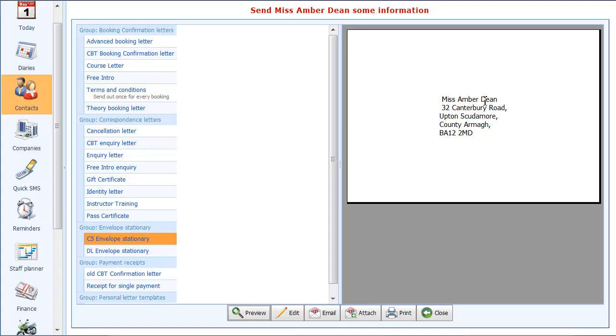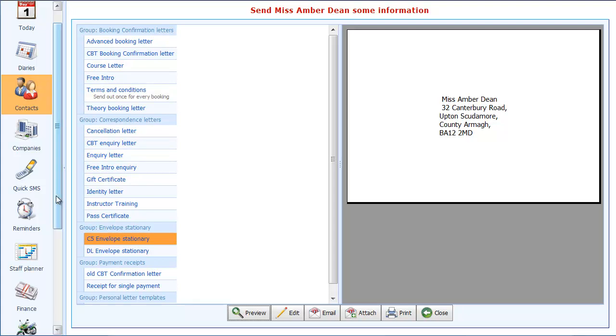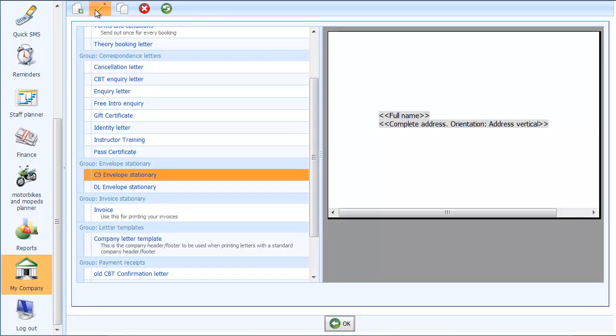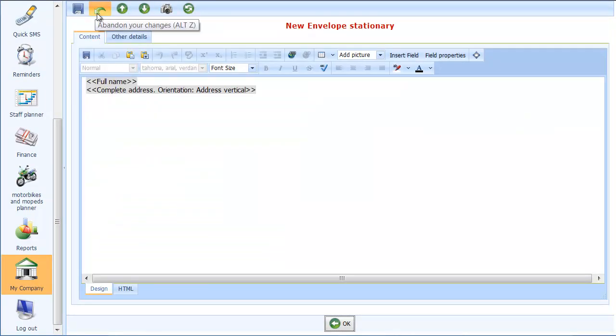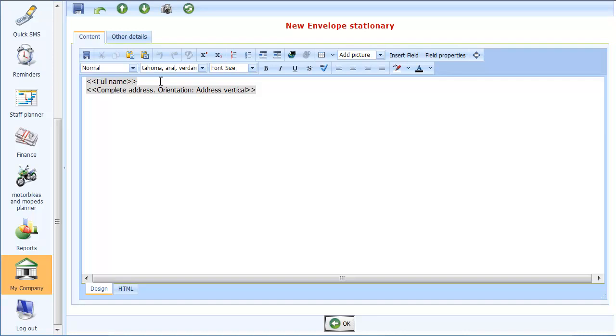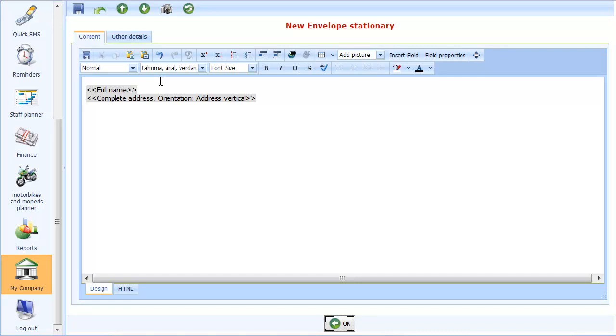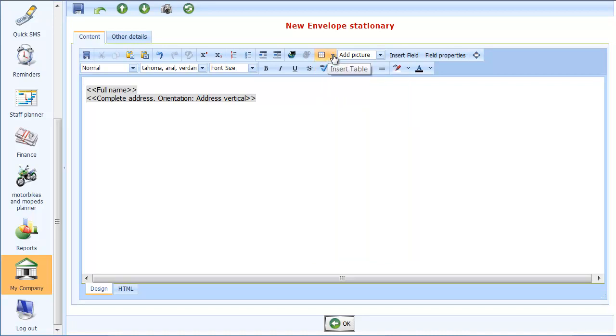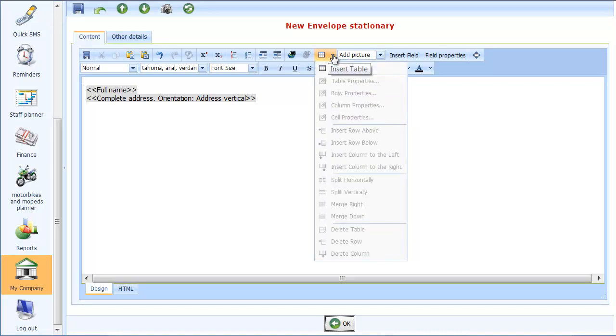And what it would be nice to do is to add our company logo on there as well. So what I'll do, I'll go back to the stationery. I'm going to click back on the editor. And this of course is the advantage of using the screen editor. So what I'll do is put in a carriage return.